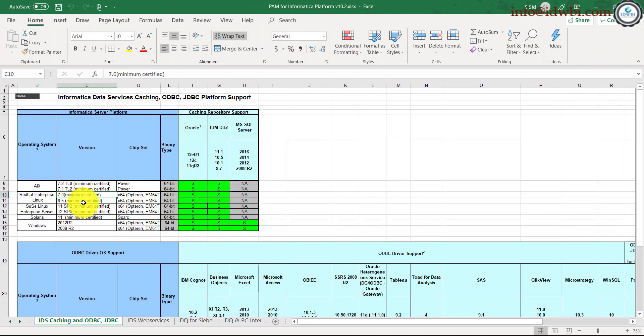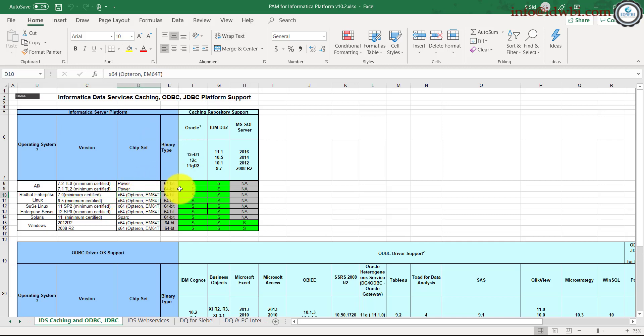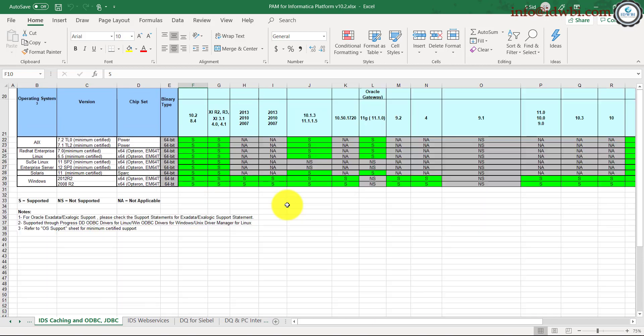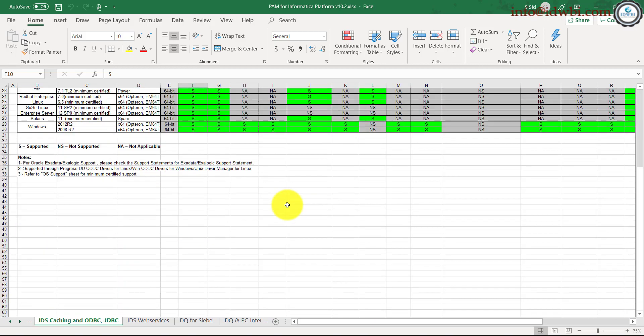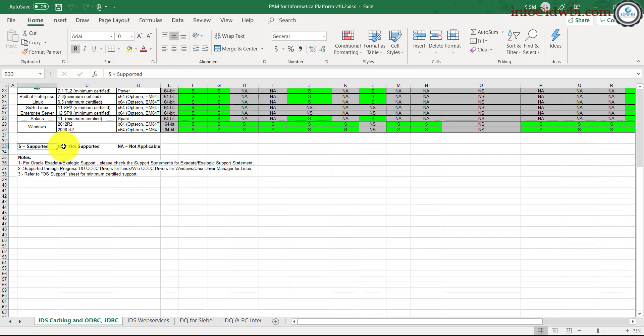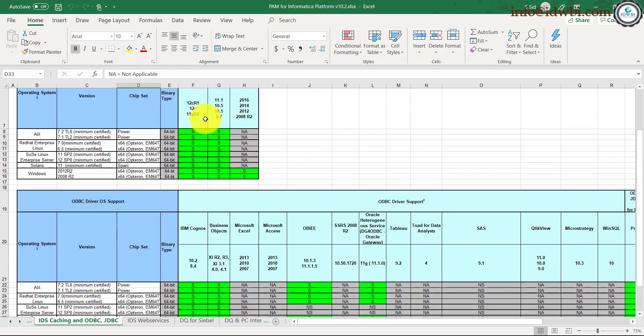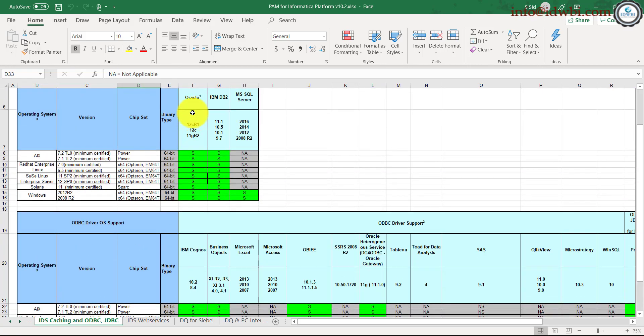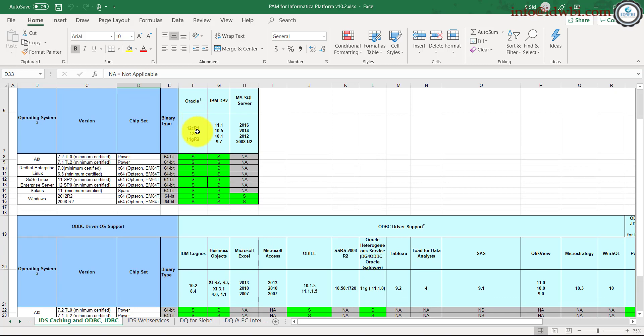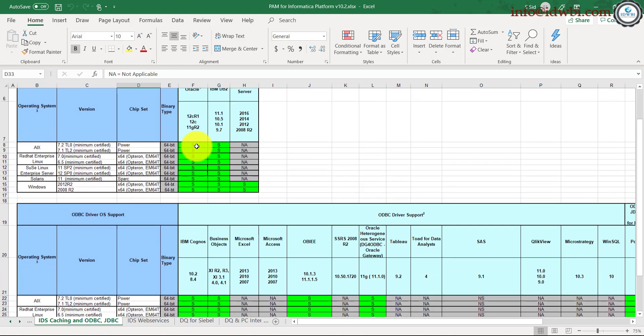So if you look at, let's say you're going with Red Hat Enterprise Linux, which version of Red Hat—7 and 6.5, chipset 64-bit. If you're going with Oracle, S means you'll have it somewhere here. Supported, NS is not supported, NA is not applicable. So Oracle 12c R1, 12c, 11g R2 are supported.